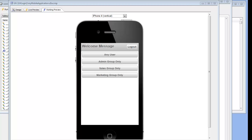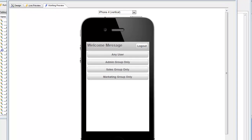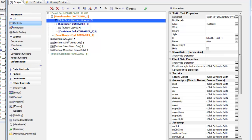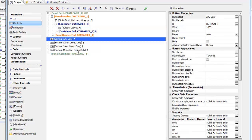In this video we're going to show how you can add a login function to your UX component so that a mobile application requires authentication before the user can start interacting with it. We have a very simple component designed with four different buttons, and currently all of the buttons are shown. However if we go back to design mode we can see that for this first button we've not put any security on.